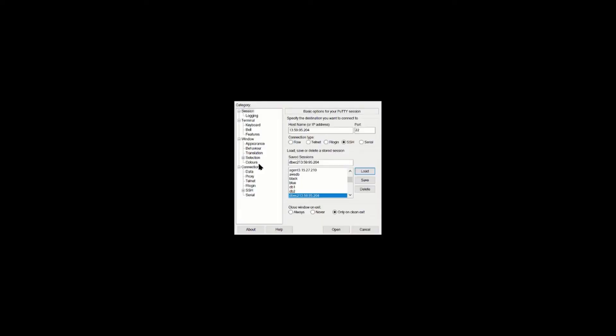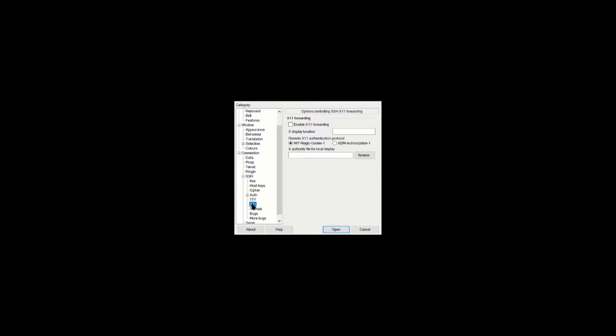When Xming launched on your PC, now you can configure your SSH. The things we will be doing is X11, localhost 0 for the display.